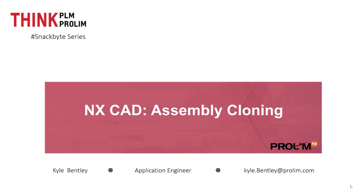Hello, everyone. My name is Kyle Bentley. I'm an application engineer with ProMPLM. In this snack bite video, we're going to be looking at the assembly cloning and how we can make a copy of our assembly and possibly send it to a vendor, or we could create a revision with the assembly clone.